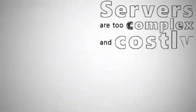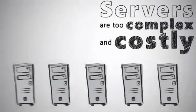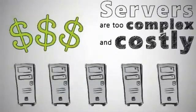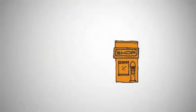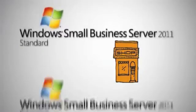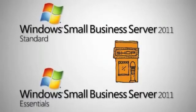Servers are too complex and costly for me to manage and maintain. Make your business run more smoothly and efficiently by deploying Windows Small Business Server 2011.